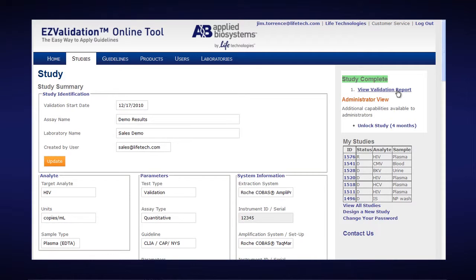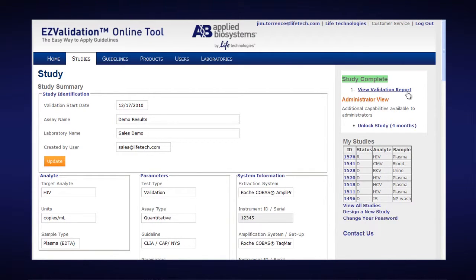And even though I'm no longer subscribed to Easy Validation, I do have access to my completed studies because I have my login username and password.